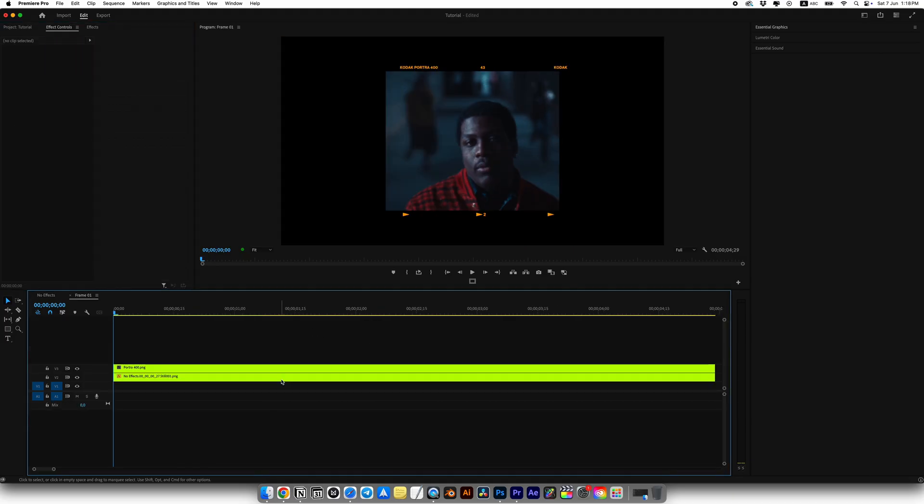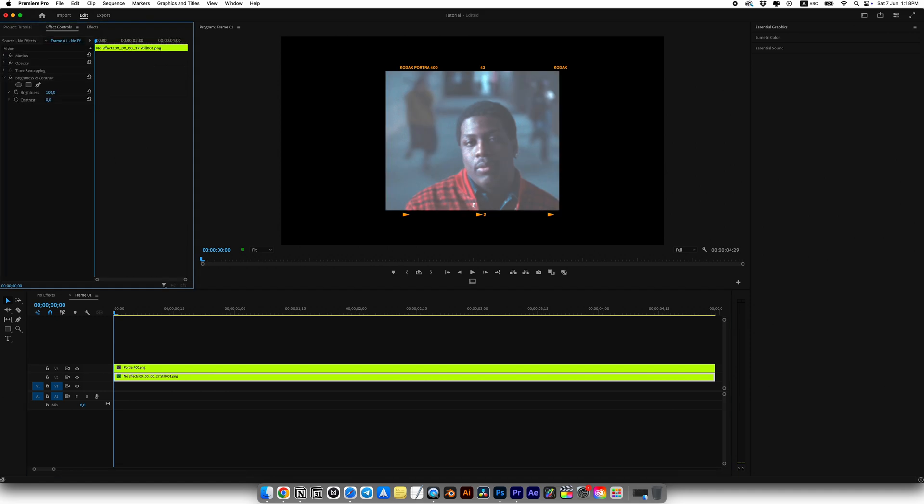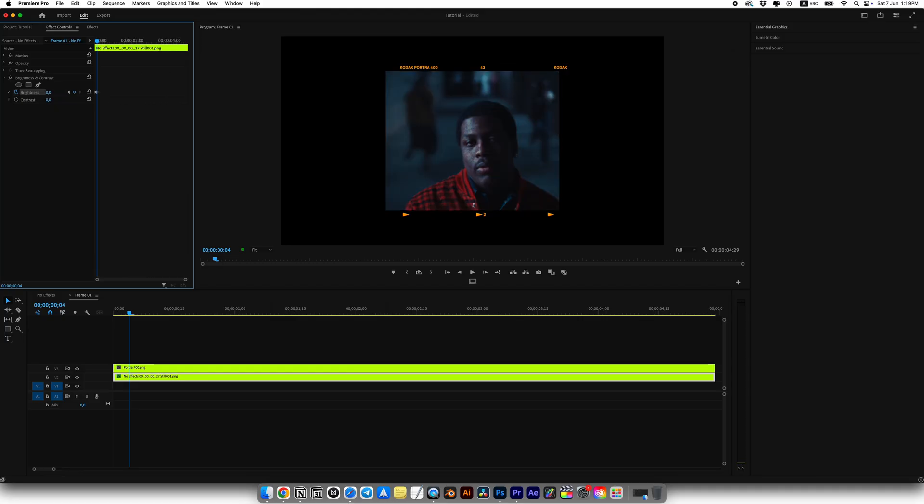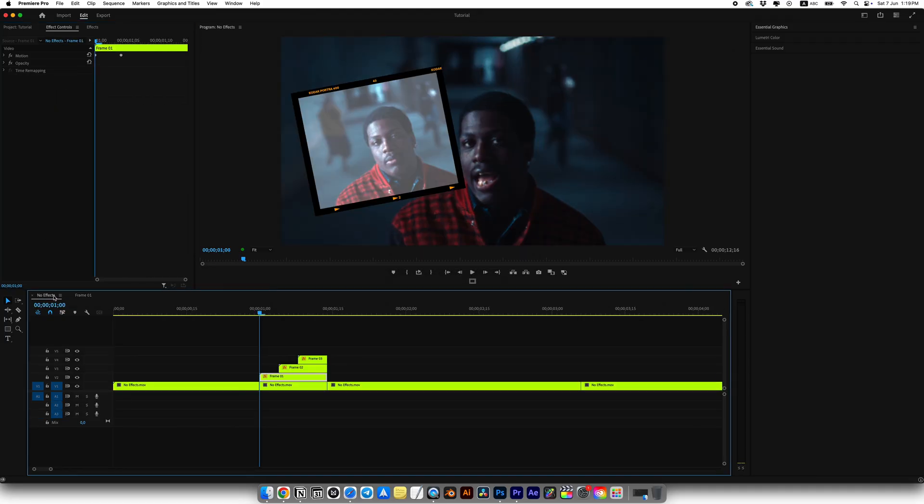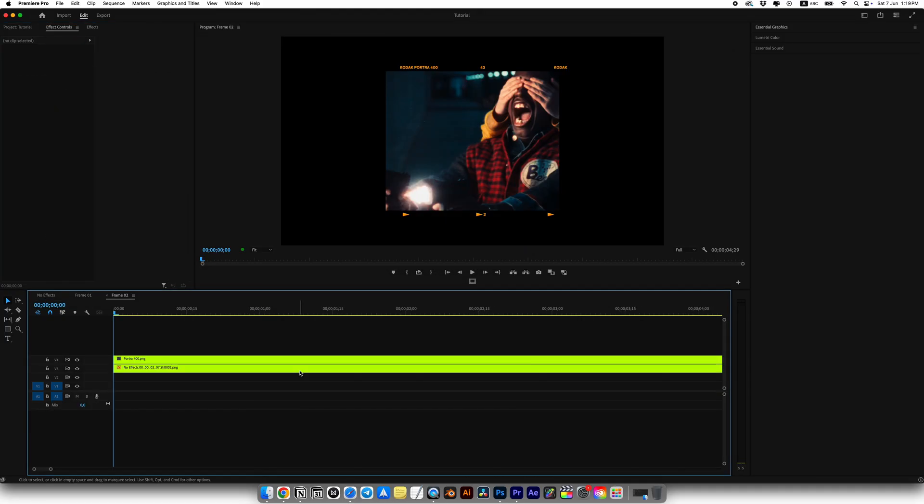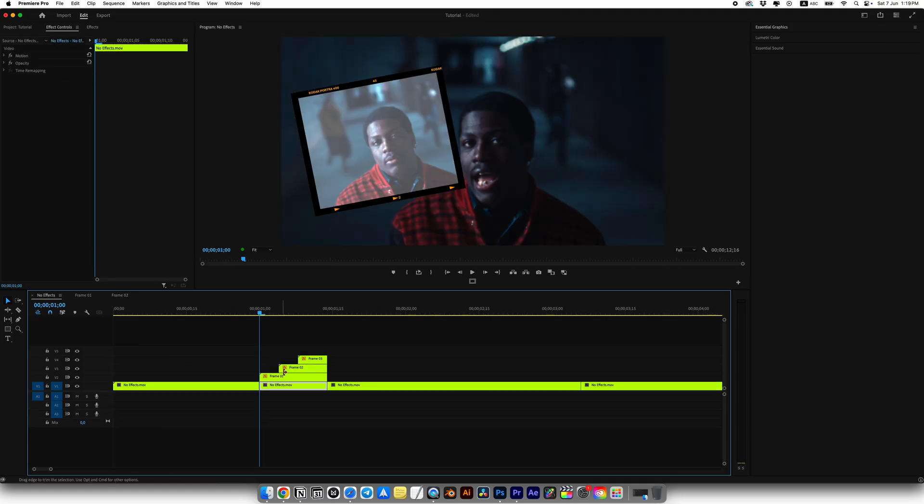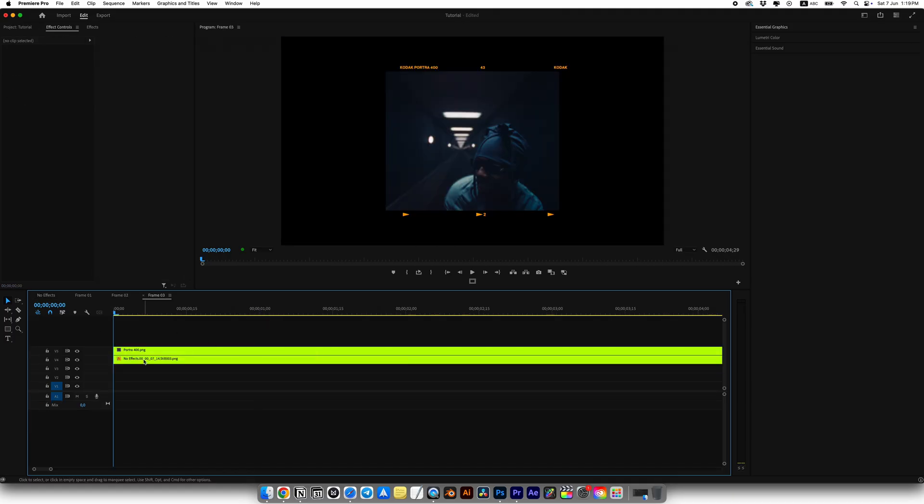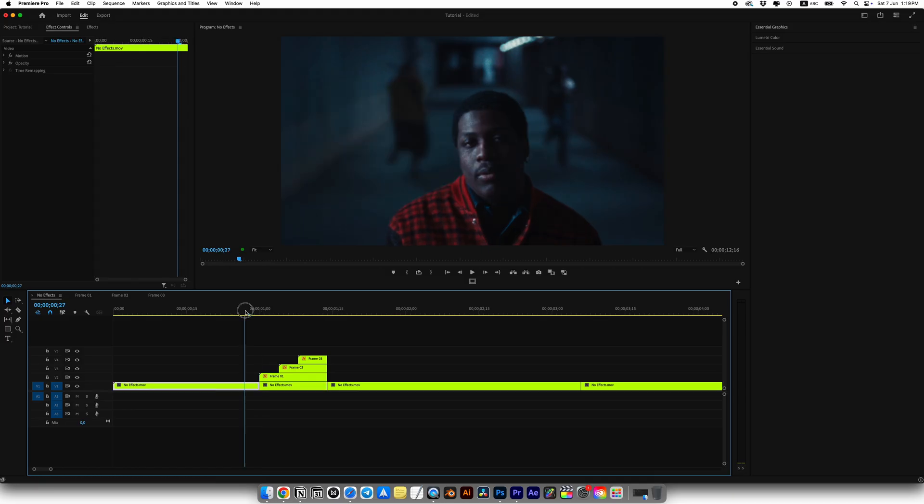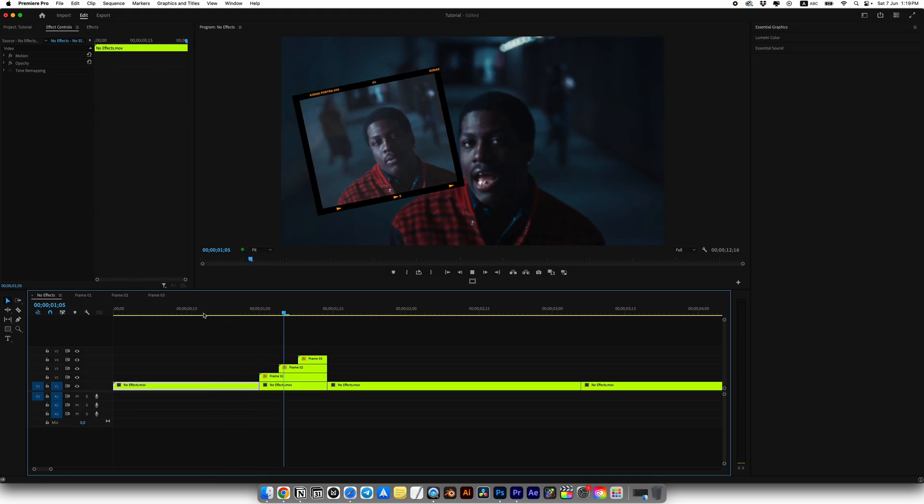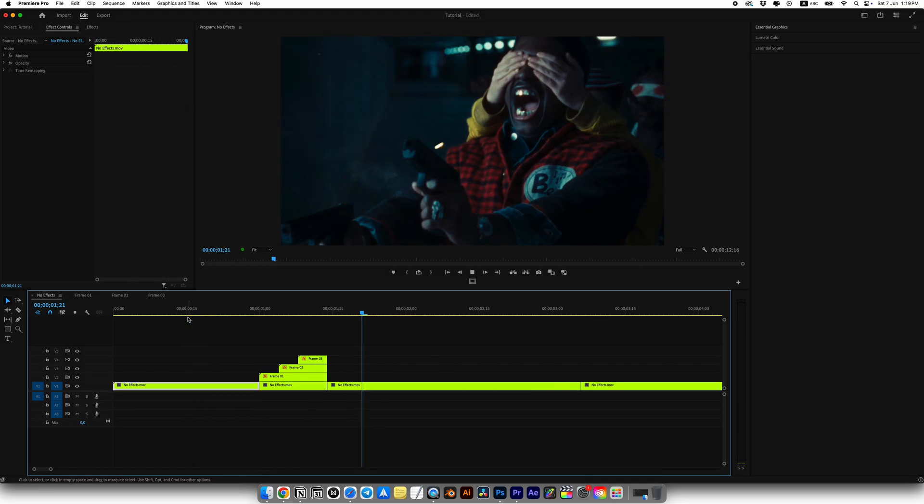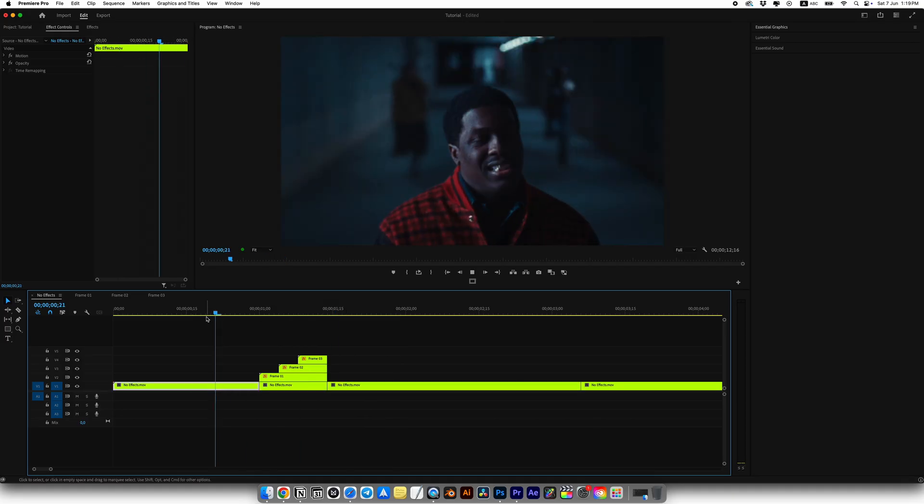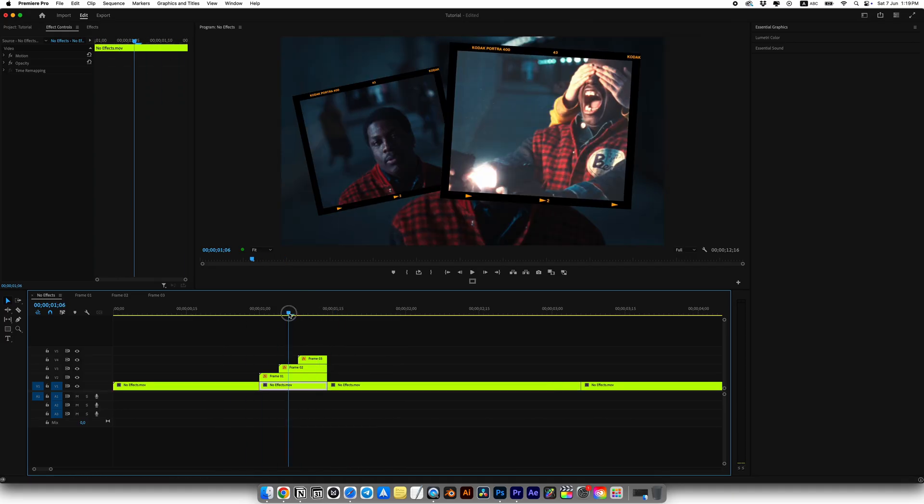Go into the frame 1 composition, select the screenshot, go to effects and look for brightness and contrast effect and add it to the screenshot. Set the first keyframe for brightness at 100, then move 4 frames forward and set it to 0. Now copy this effect and paste it onto all screenshots in frame 2 and frame 3. Now we get, I think, more interesting transition with a simple, I call it like, light flash effect.